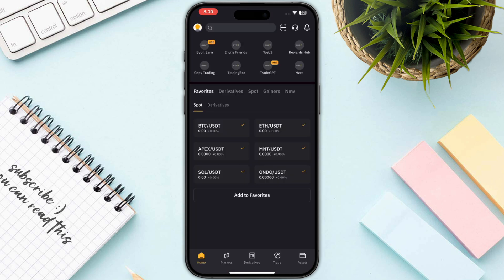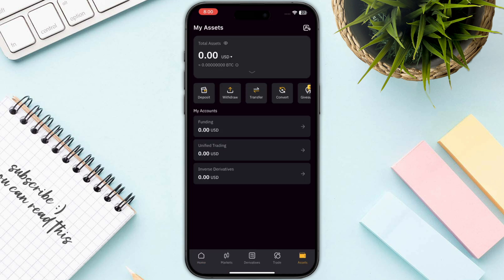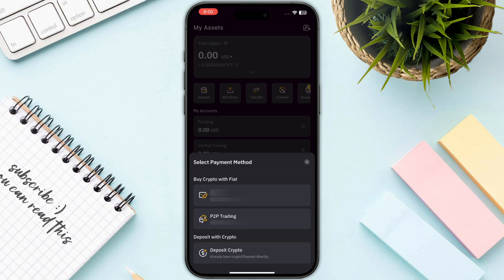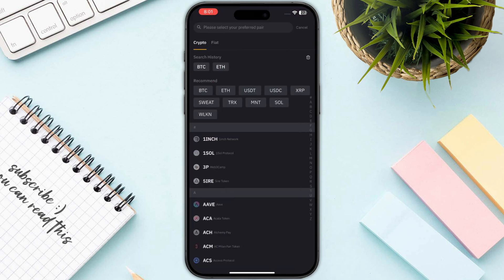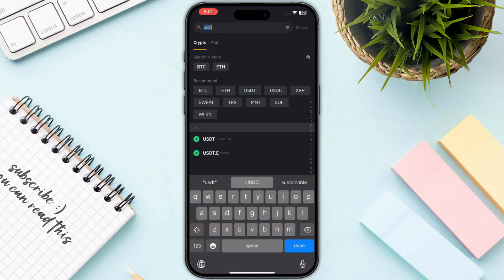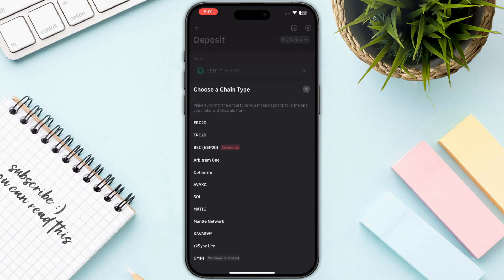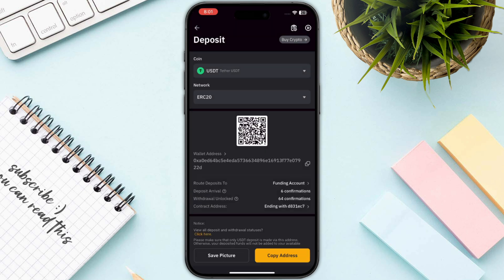In Bybit, go to Assets on the bottom right, click on Deposit, then click on Deposit Crypto. Search for USDT, then select your chain. I will select the most popular one, which is ERC20.